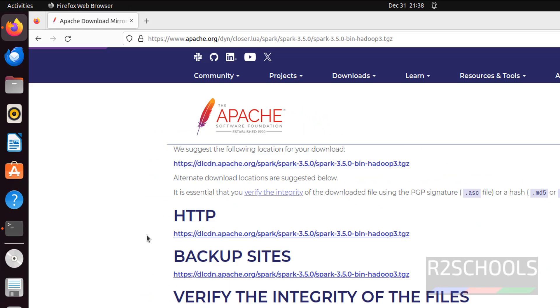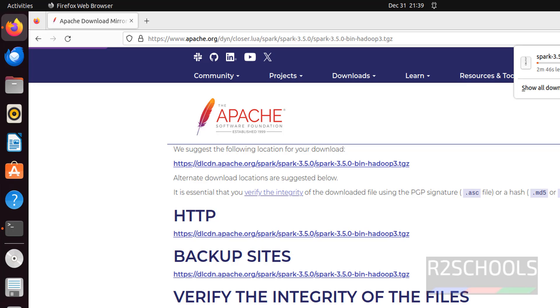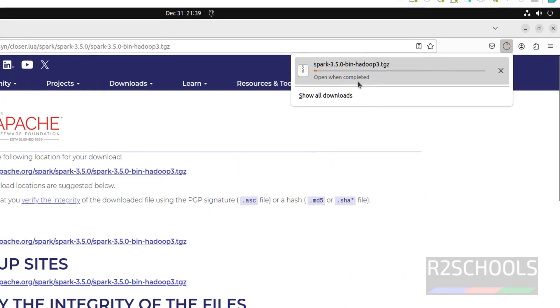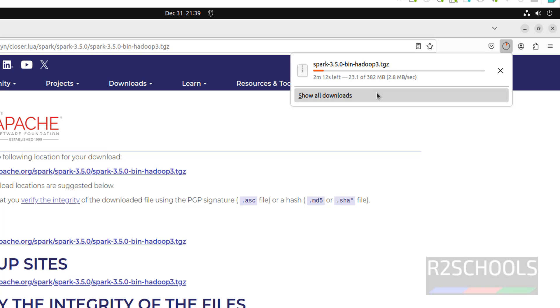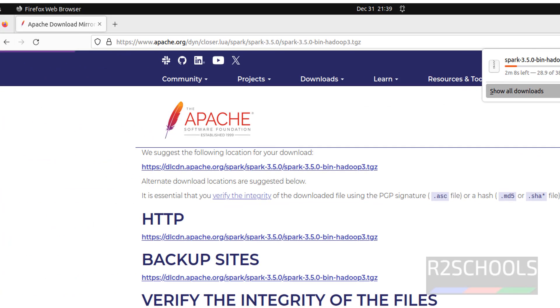Then click on Spark 3.5.0 bin Hadoop 3. Click on either of these mirror sites — the first one or second, both are the same. Click on this one. The download has started. Its size is 382 megabytes. Wait until the download completes.